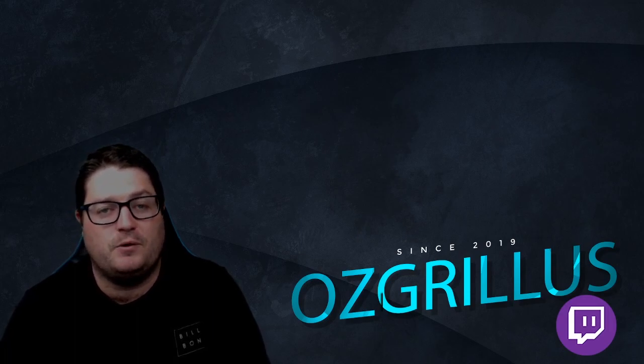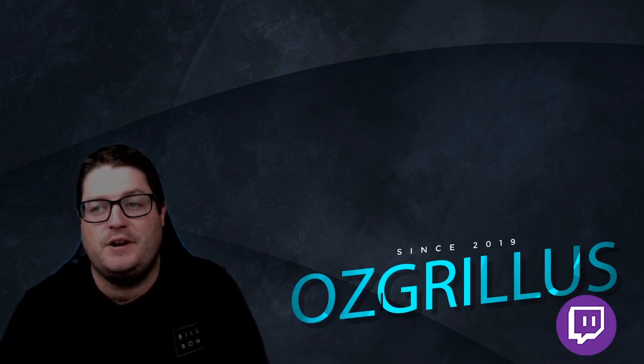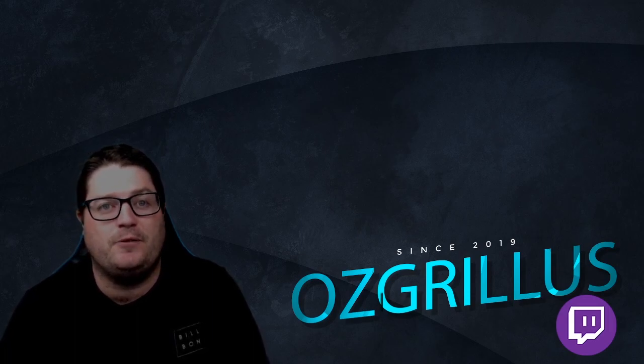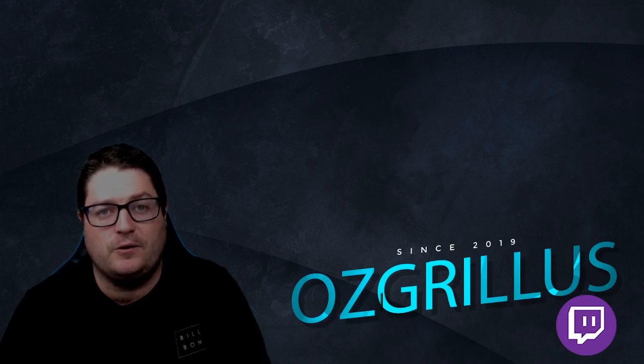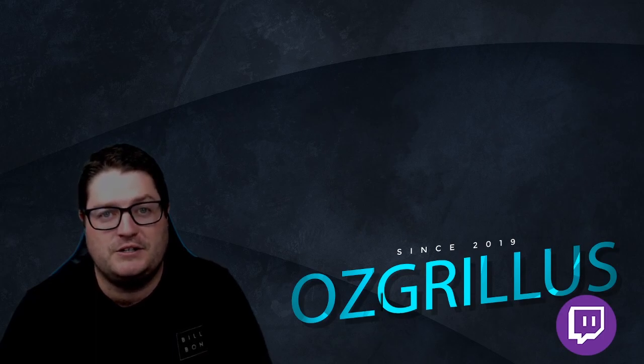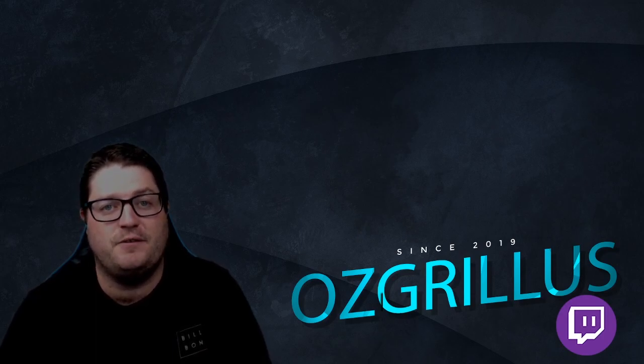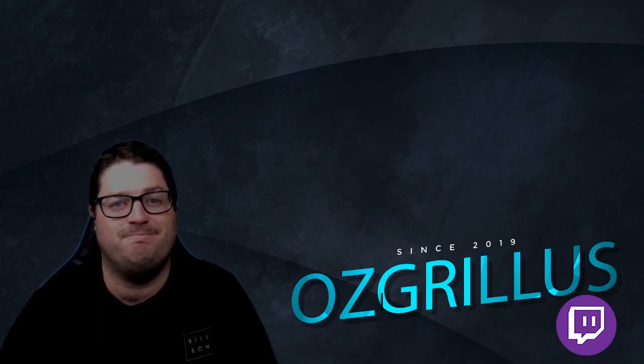Yeah guys, appreciate you guys watching. And if you need any help, feel free to comment or come to me on Twitch. But yeah, cheers guys. Thank you very much for watching.